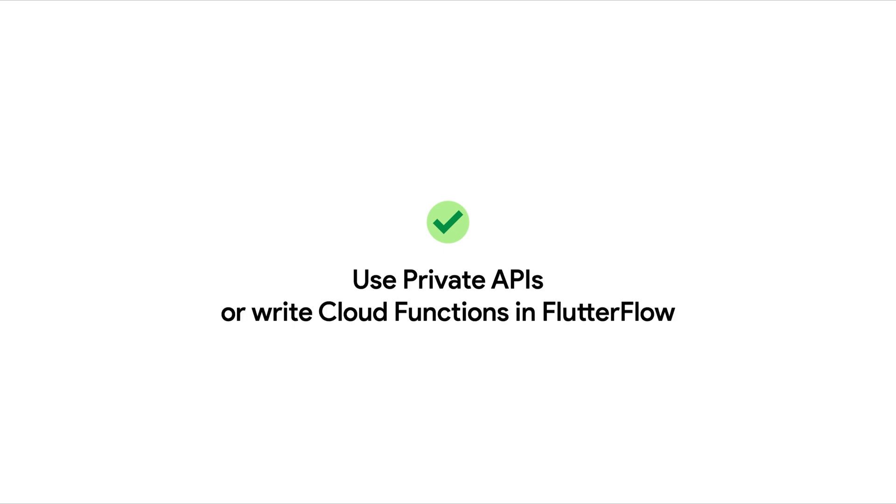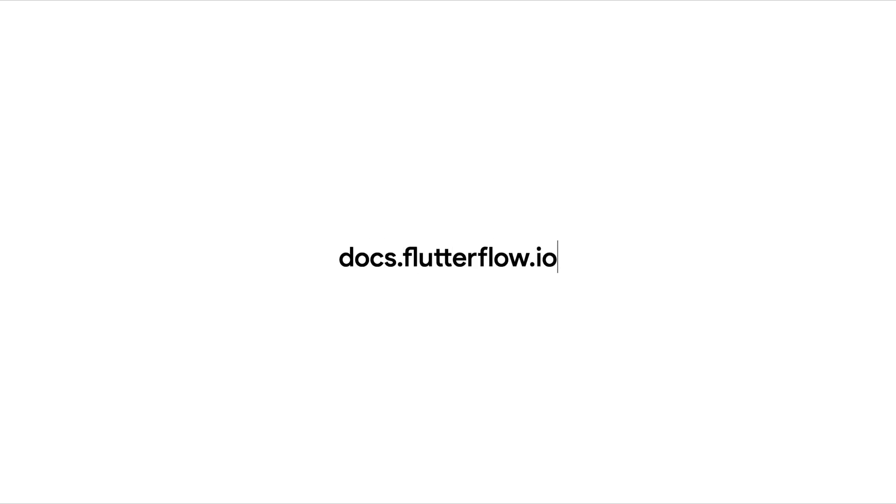But if you don't, use private APIs in FlutterFlow or implement logic through cloud functions. This lets you securely handle API requests and return only the necessary results to your app without exposing sensitive keys. For more details head over to docs.flutterflow.io